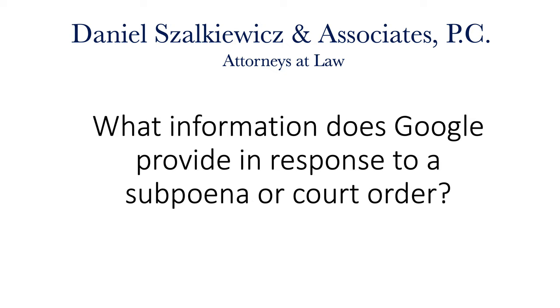Google normally alerts a user and provides them 21 days in order to file a motion to quash the subpoena. If they do not receive the motion to quash, they will then turn over the information as long as the judge approves the request.